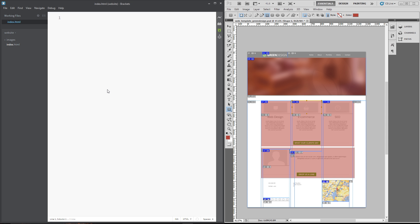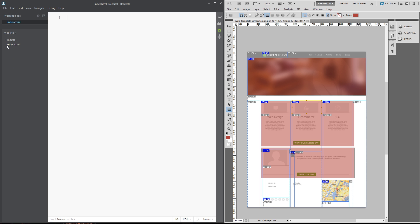Alright then gang, so I'm here in brackets and if you remember from the last lesson, I created this folder called Website and then within it I've got an Images folder where we saved all of our PSD images that we need. And I've got this index.html file which is completely blank. That's also at the root of the document.